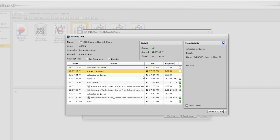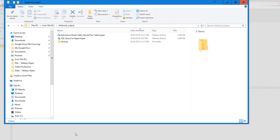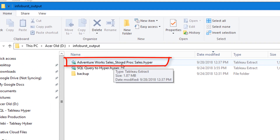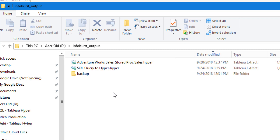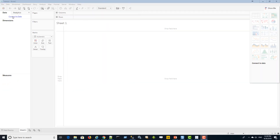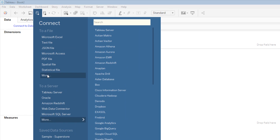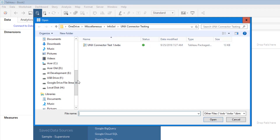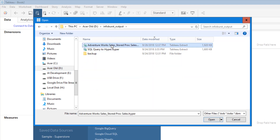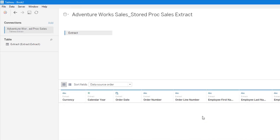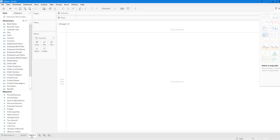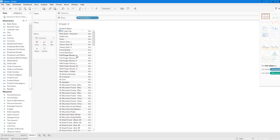The burst ended successfully. Looking at the network share I specified, InfoBurst created the file 'AdventureWorks_Sales_StoredProcSales.hyper' — named automatically since I didn't provide a name. Now with Tableau Desktop, I can access this file. From Tableau Desktop, I'll click Connect to Data, select More, browse to that folder — in this case D:\InfoBurst Output — select the hyper file, click Open, and I can go ahead and start building out a dashboard in Tableau Desktop using the hyper file created by InfoBurst.